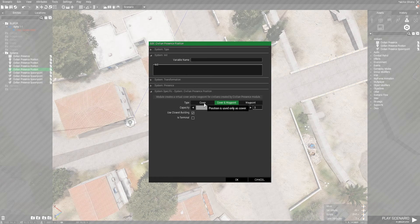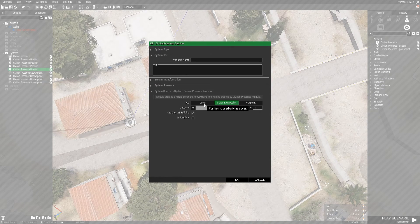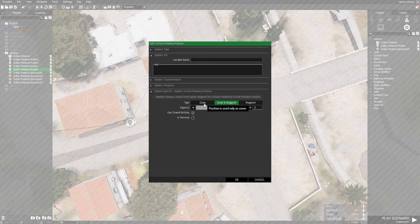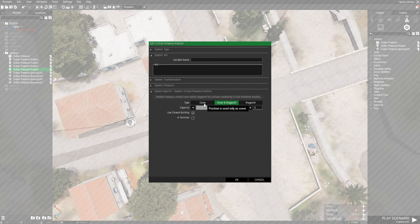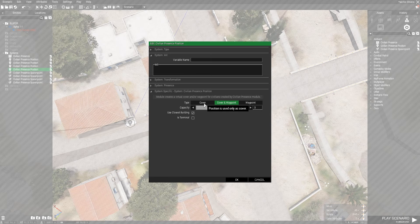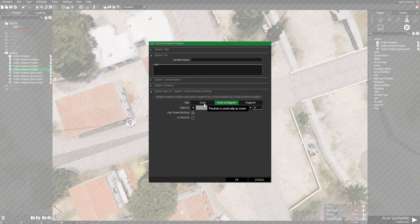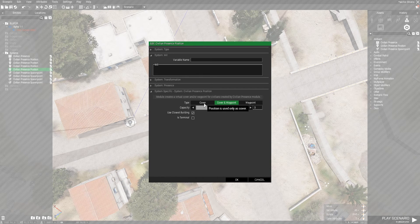If you use it as cover, then this will be a place where the AI go for cover when they react to combat. You can enable this or disable this in the Civilian Presidents module.